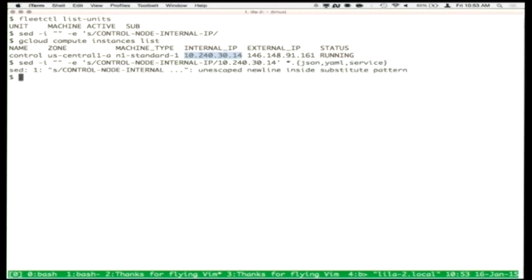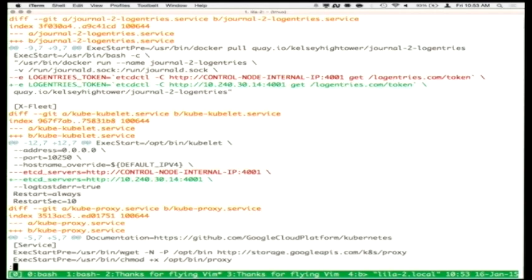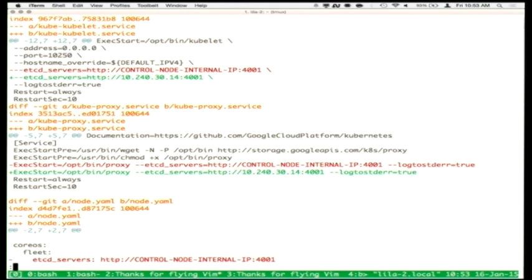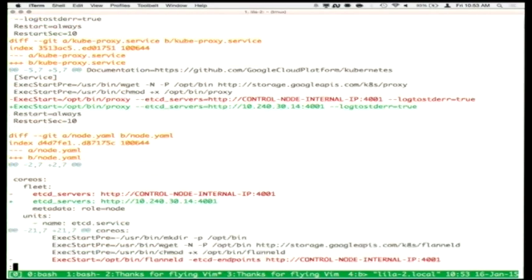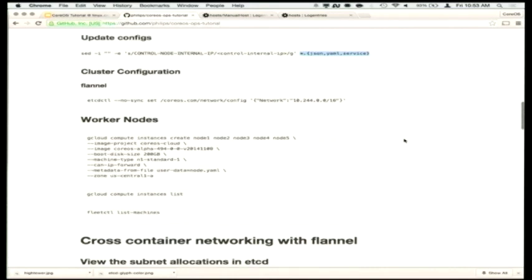If we do git diff, we should see that a bunch of stuff has been changed — essentially where to find the etcd cluster, where to talk to the APIs, and so on within these service files. Everyone on board so far? So we have a single host and we're able to talk to it via a couple of APIs.